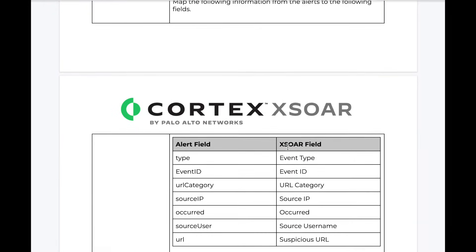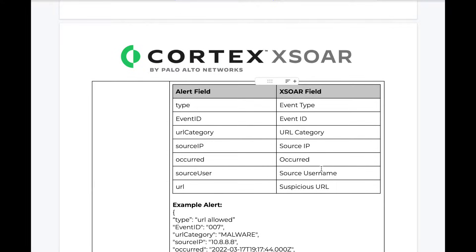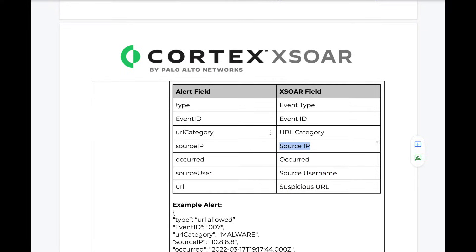Next, the mapping. What key data do we need from this alert, and which XSOAR fields might be used to hold that data? In this case, we require information from the alert, such as the user who clicked, the URL they clicked, and perhaps even the source IP that they clicked from.